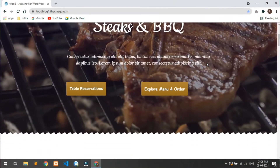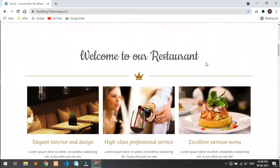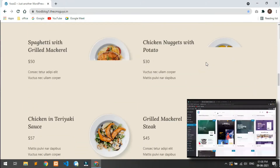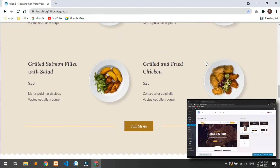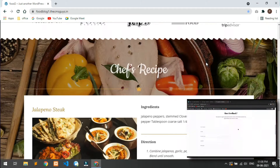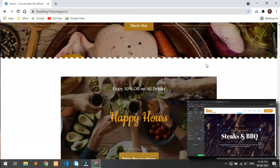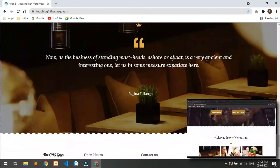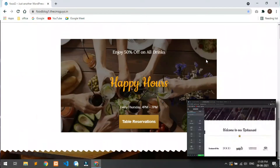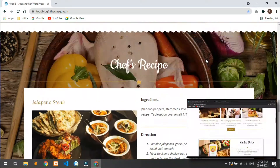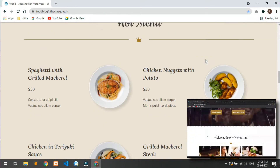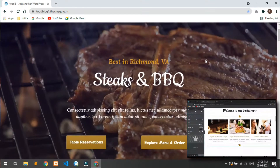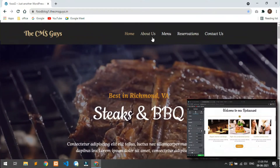Hi guys, this is Himansu from the CMS Guys. Today I will teach you how to create a complete food blogging website from beginning to end with a fascinating design using absolutely free tools and themes in WordPress using Elementor. Our blogging website will be mobile responsive as well, which means it is fully optimized for mobile view.